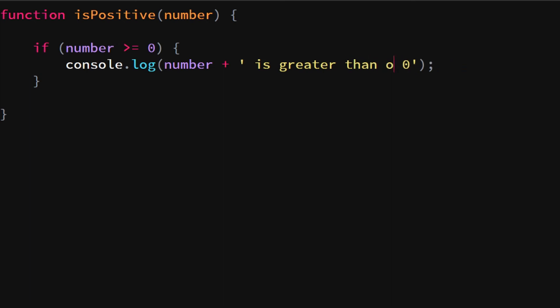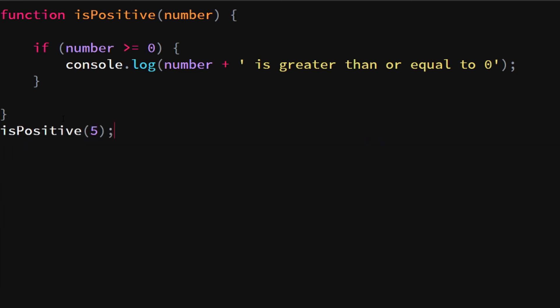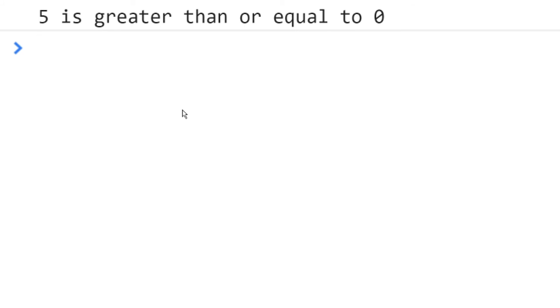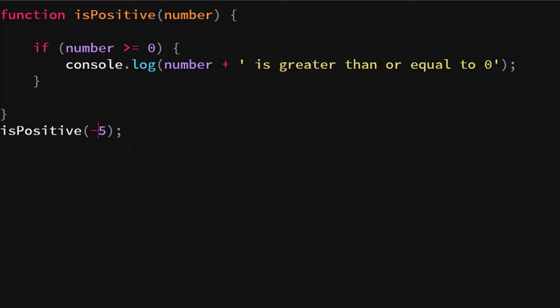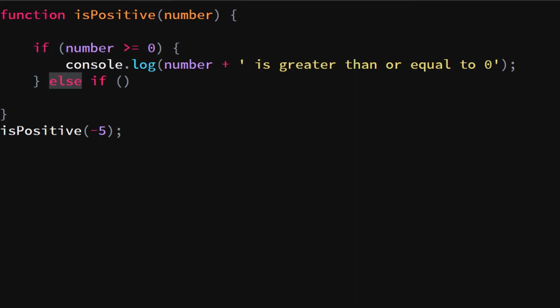If we call the function with a number like five, we see 'five is greater than or equal to zero.' If we change it to minus five, nothing happens because we don't execute anything when the condition is false. So now we can add an else-if statement — if the first condition is false, we then check if number equals minus five.